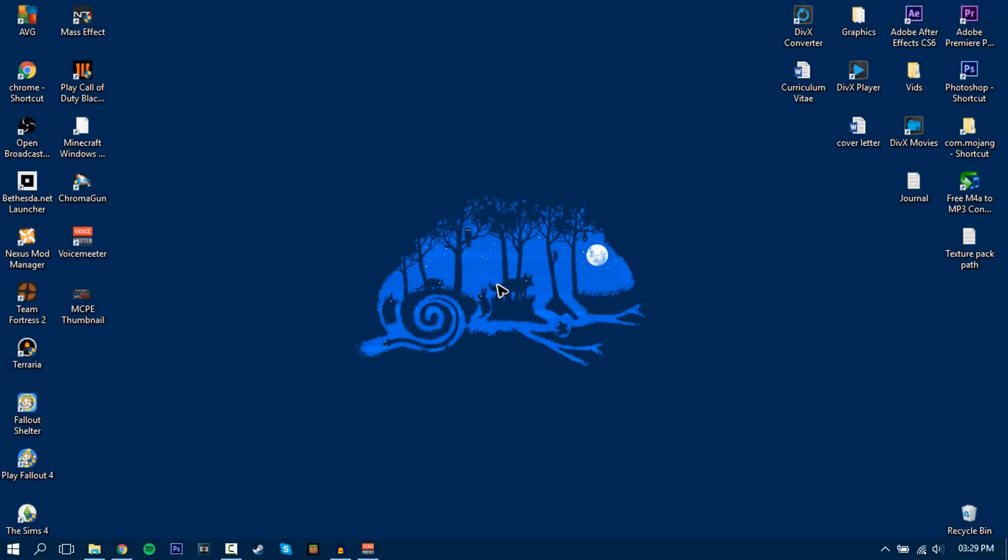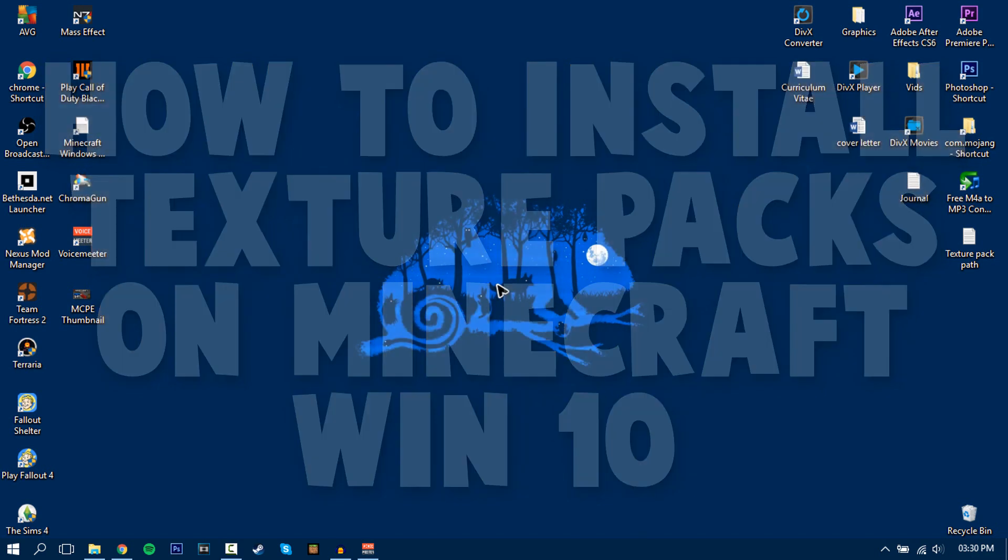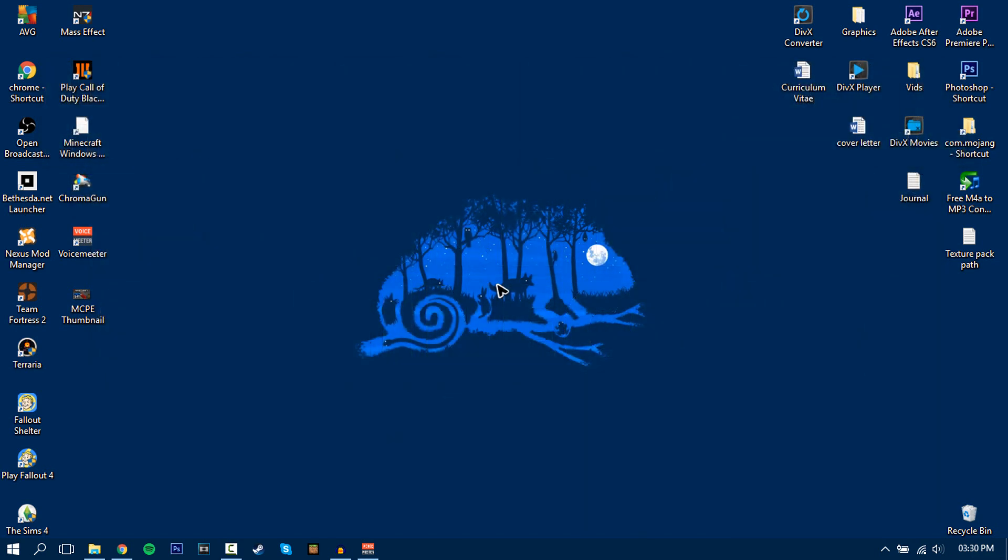Hey there guys, what's up, the Android Miner here, and welcome back to another video. Today I'm going to show you how to install a texture pack onto Minecraft Windows 10 Edition because a few of you guys were asking me how to do this.